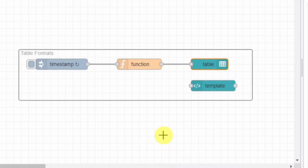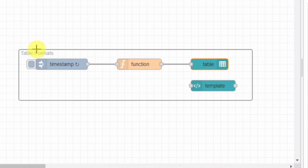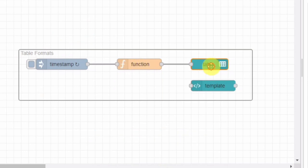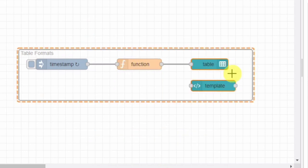Here we have a Node-RED flow with multiple nodes. Let's break it down step by step. The flow starts with a group node called table format. It serves as a container for UI elements including the table.